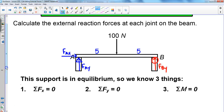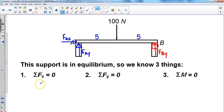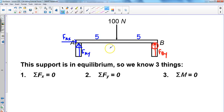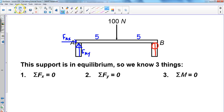Now we want to go through and use the equations of static equilibrium. The first equation: the sum of all forces in the x direction must equal zero. Looking at our diagram, the only force in the x direction is the force at A in the x. Because that's the only one, we know that force is going to be zero — there is no force acting in the x direction for this particular example.